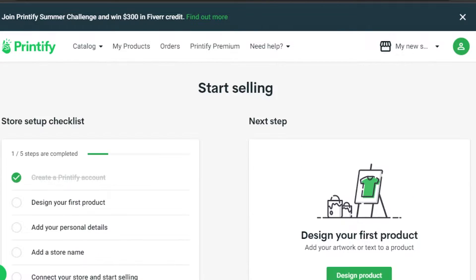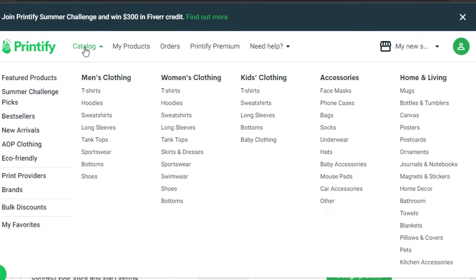Once you sign up or log in, this is where you will land. I'll show you how to use Printify to print different products. First of all, we have our catalog right here.